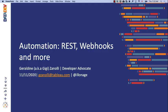Hi everyone, welcome to this third episode on building on Tableau. We are organizing a series of events to teach you how you can use our APIs and developer tools to build integrations and applications on top of the Tableau developer platform. Today we are going to talk about automation, REST APIs, webhooks, and more. We already did two episodes, so feel free to go back and watch the recordings. I'm Jeannine Zanoli, aka GG, developer advocate at Tableau.